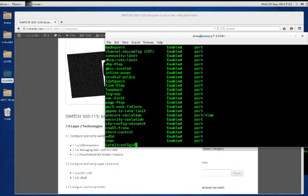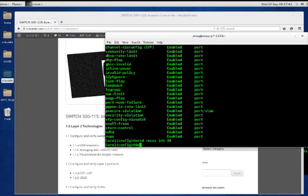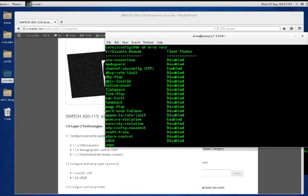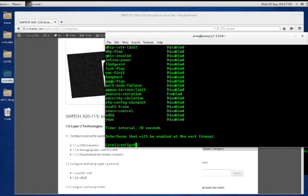If we want to change the recovery interval, which is by default 300 seconds or five minutes, we can use the 'error disable recovery interval' command and set it to 30 seconds. If we do 'show error disable recovery', it's going to show us our new time of 30 seconds, because I just don't have the patience to wait five minutes and we don't want this video to go that long.